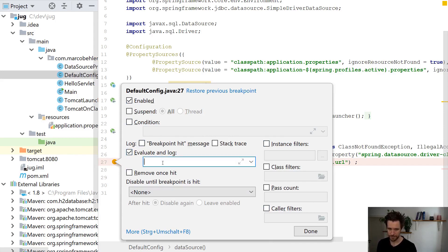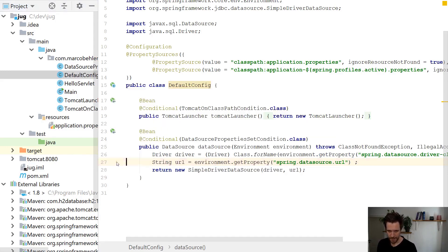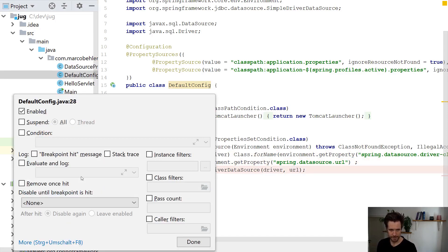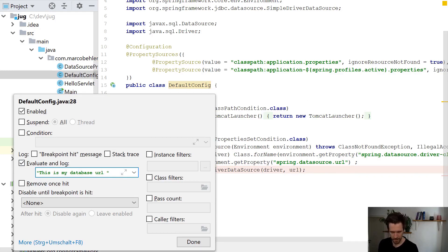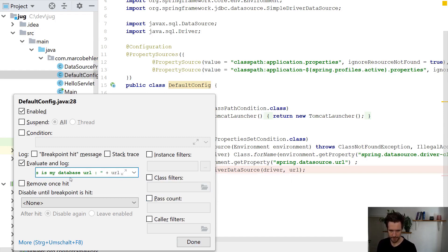I'm going to show you the 'Evaluate and Log' option. Down here, you can access every variable inside that method. So I could say: 'This is my database URL:' — that is actually the colon — and then plus URL, where URL is the variable we just declared. You can put any code you want, call methods, whatever you want to do.